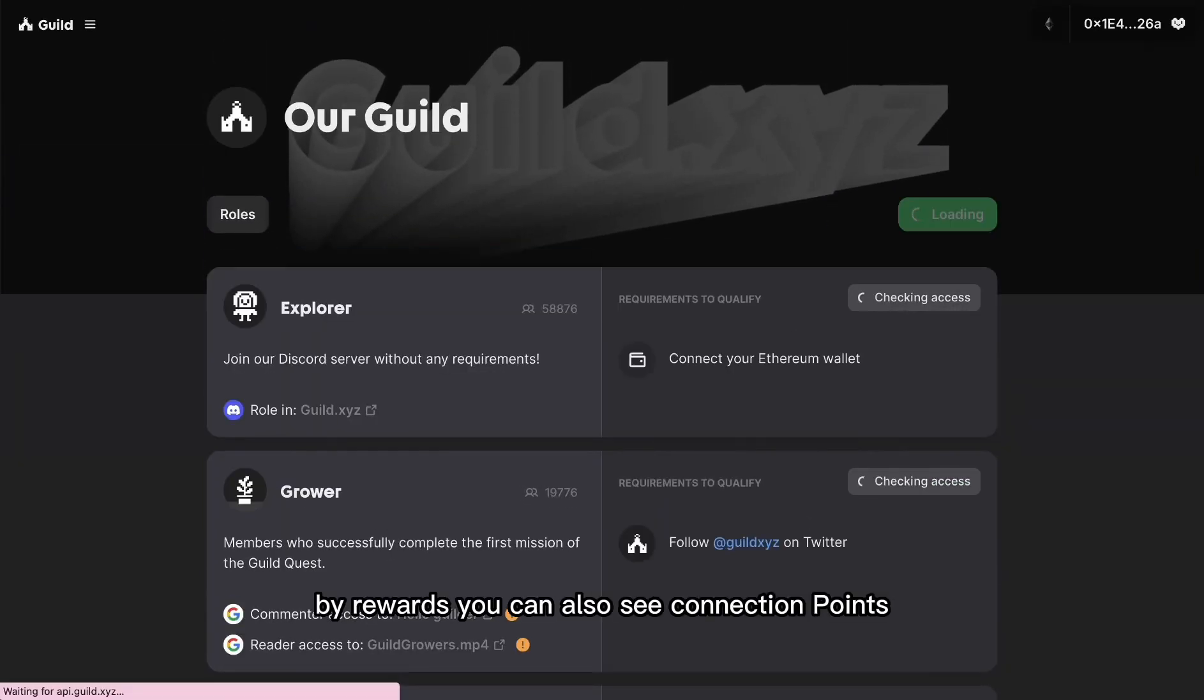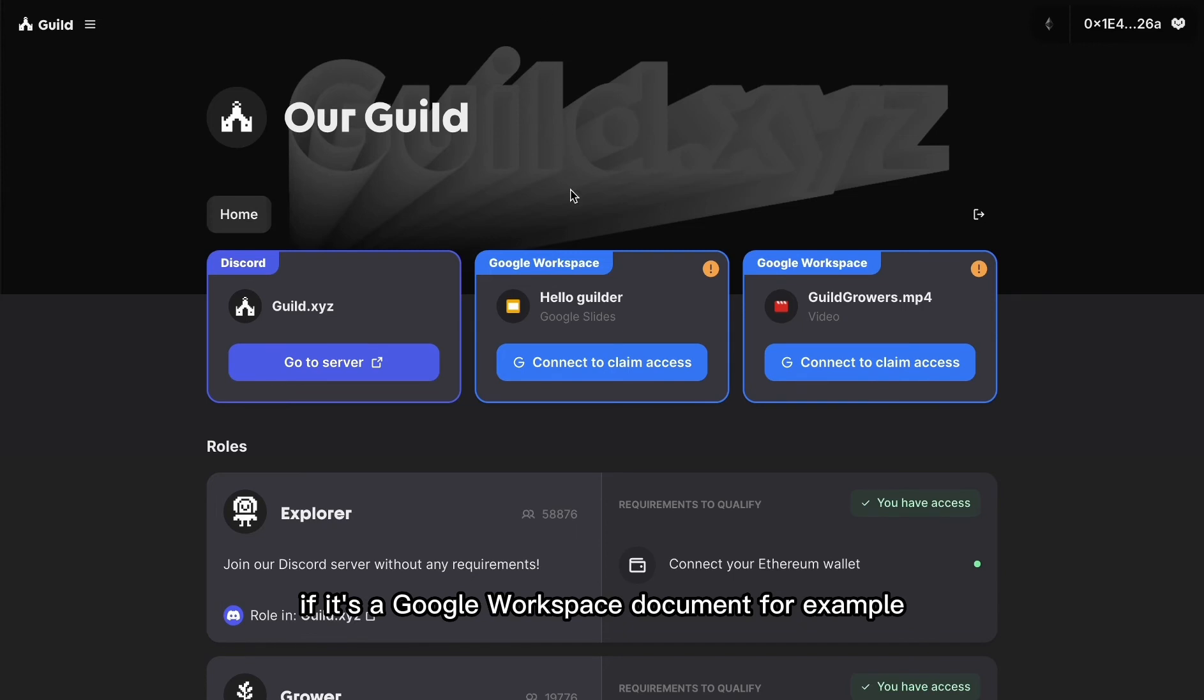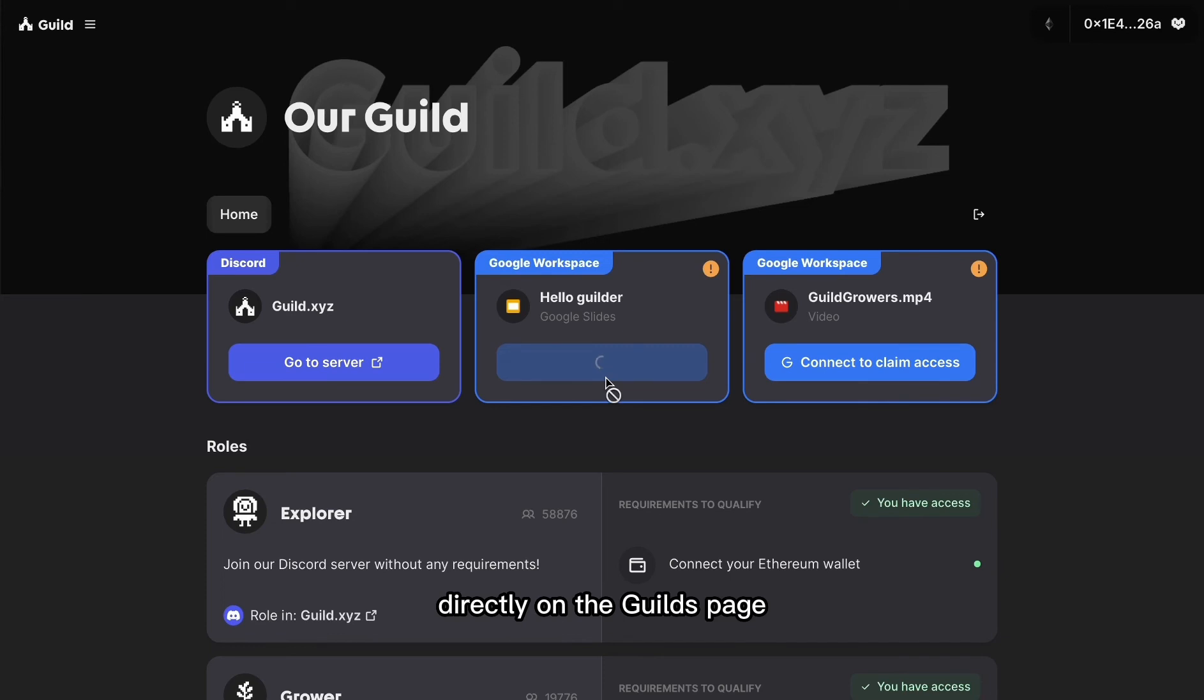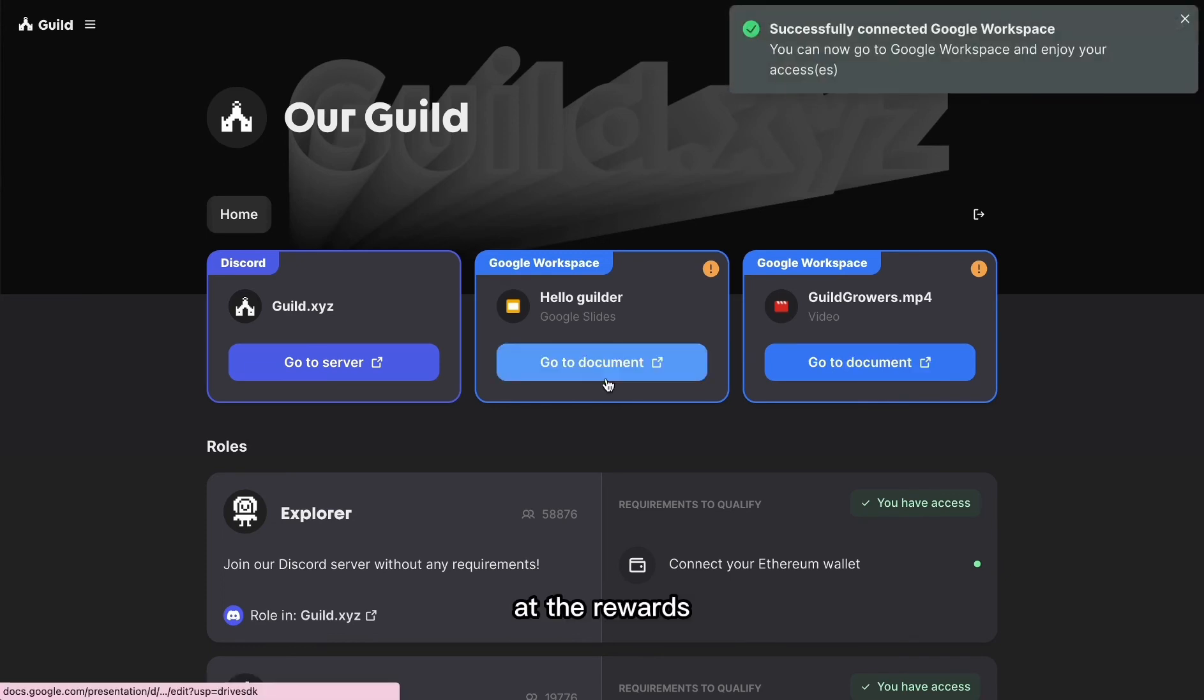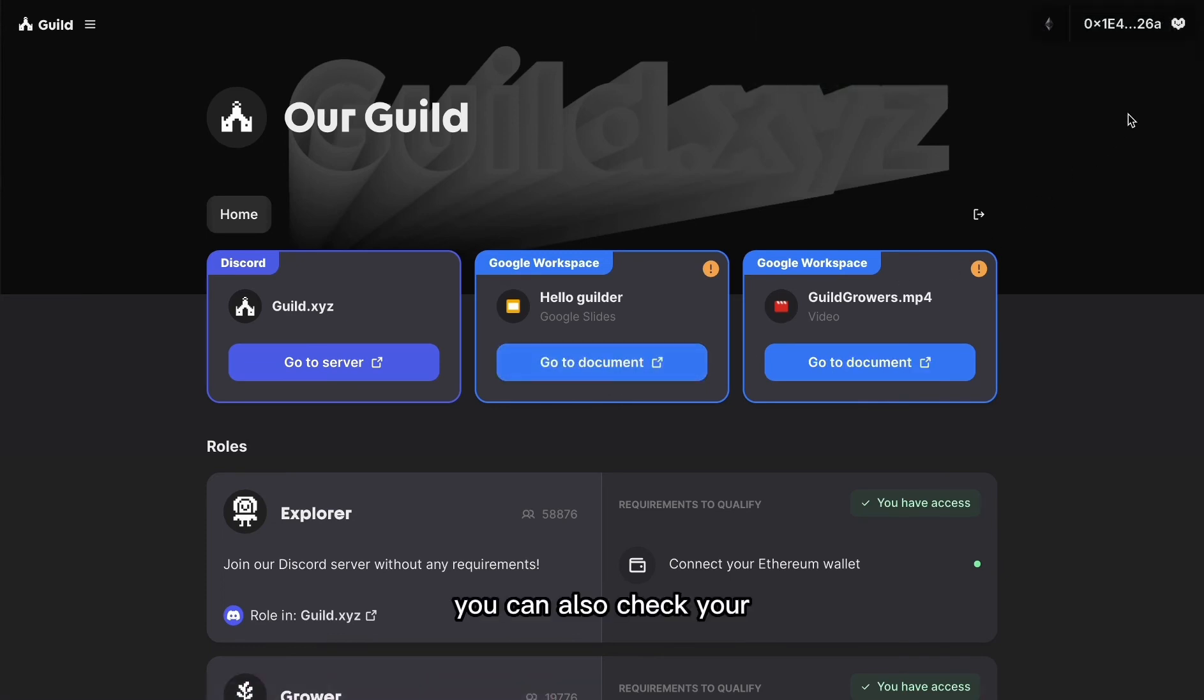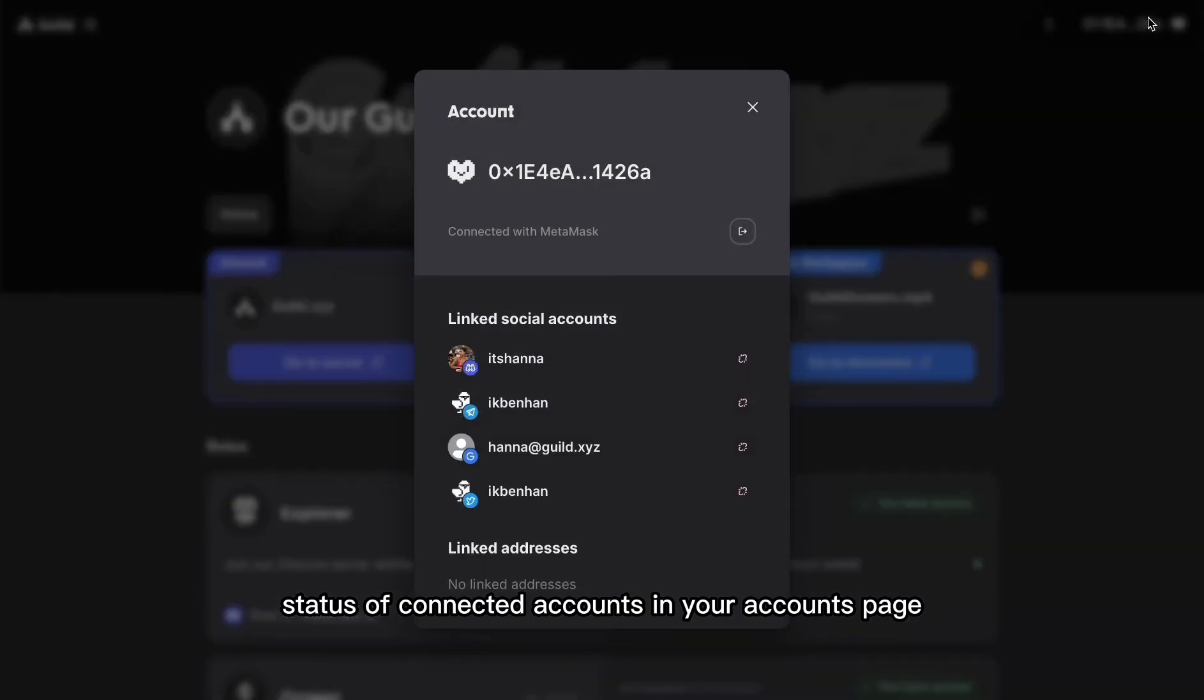By rewards, you can also see connection points. If it's a Google Workspace document, for example, you can connect and receive the reward directly on the guild's page. At the rewards, you can also check your status of connected accounts in your accounts page, and you can disconnect these accounts there as well.